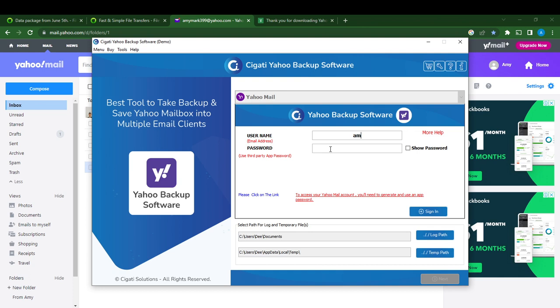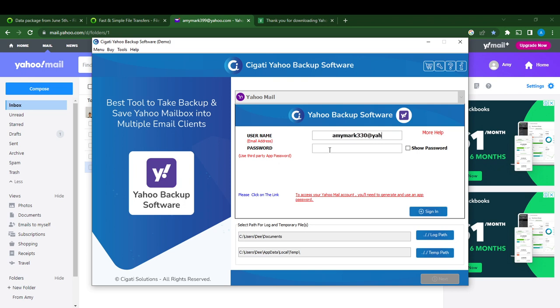Enter your email address and then you have to enter the password.